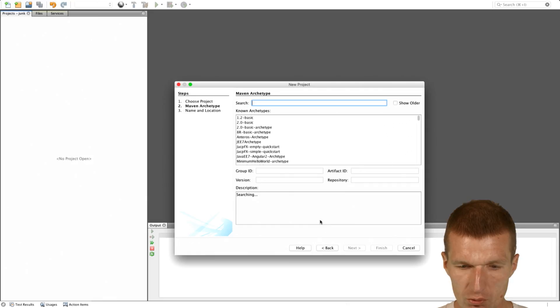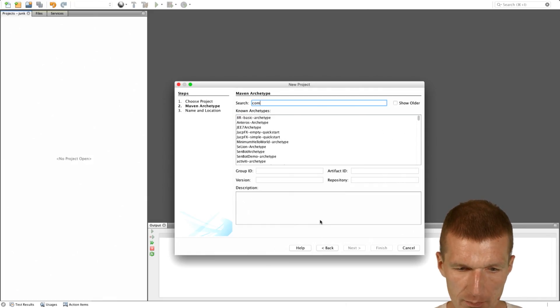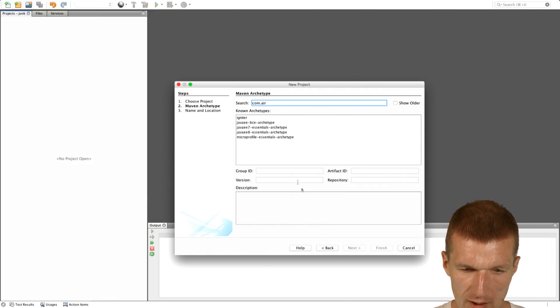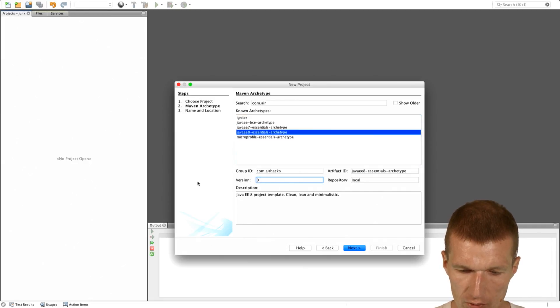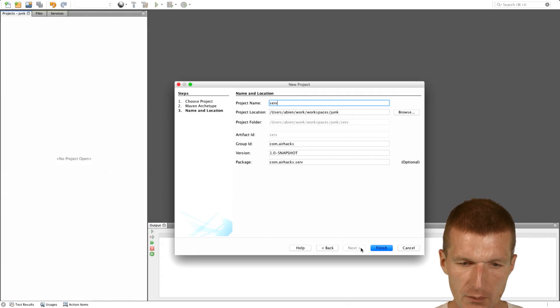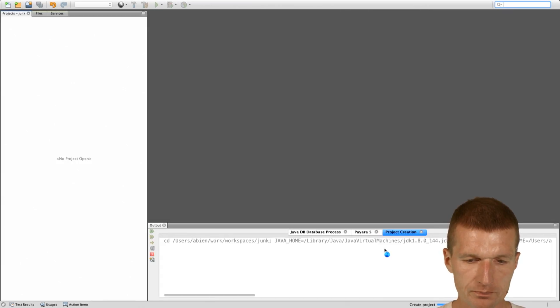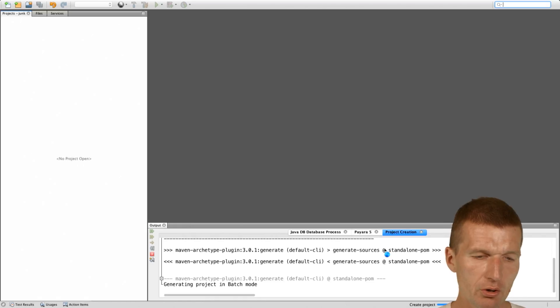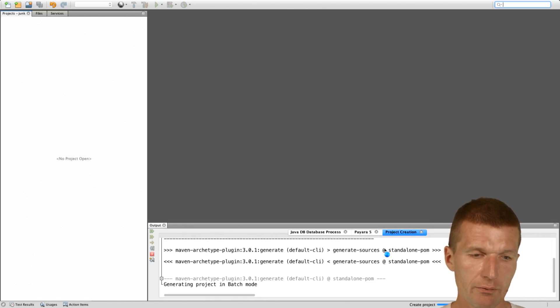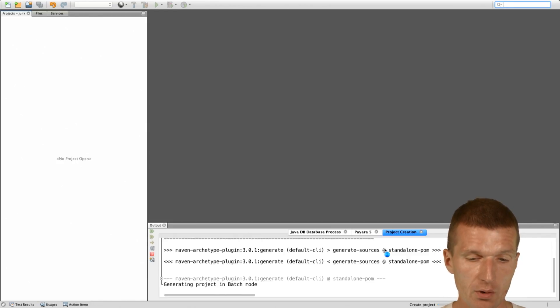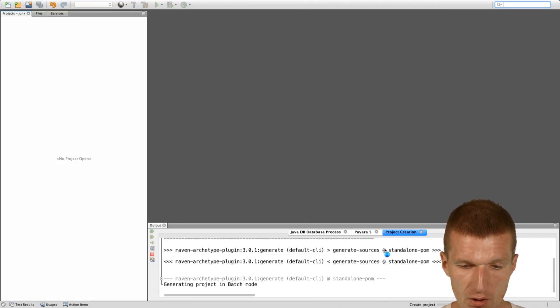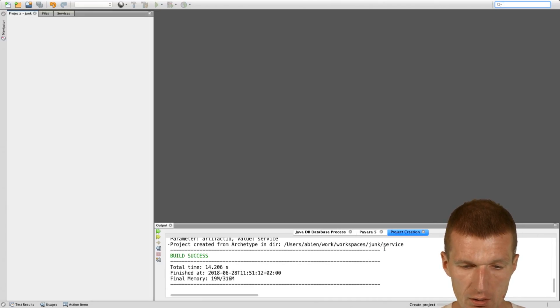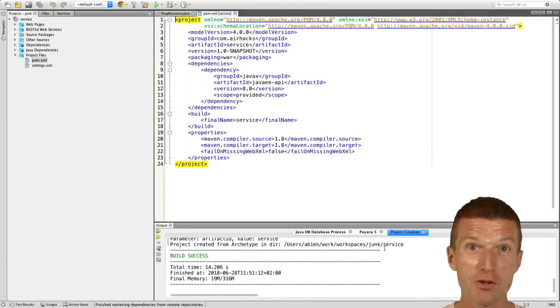I would like to use the Maven archetype, comairhex Java archetype, and I would like to use the 0.0.2 version, and call it service. So it now will pull from Sonatype Central the definition of the archetype, and this is POM XML with actually two relevant classes.